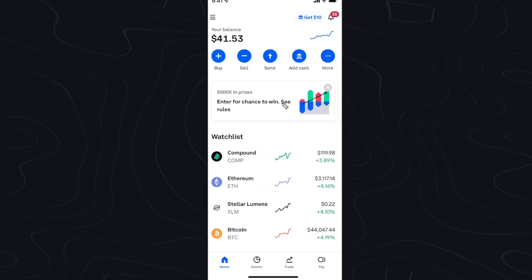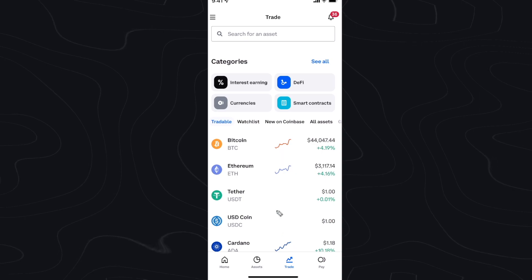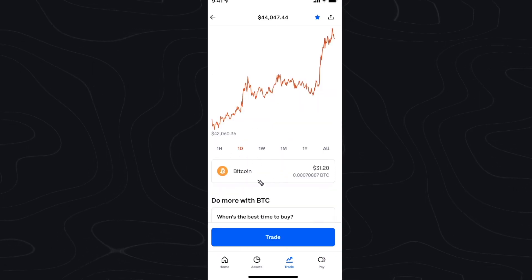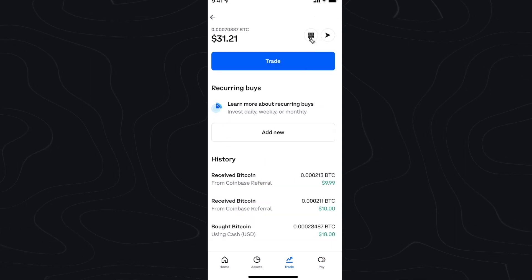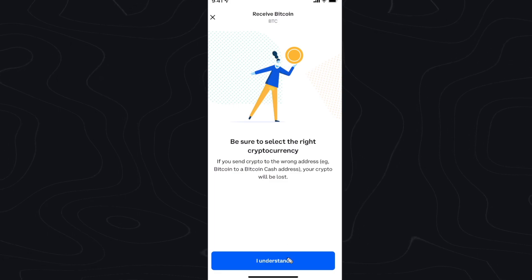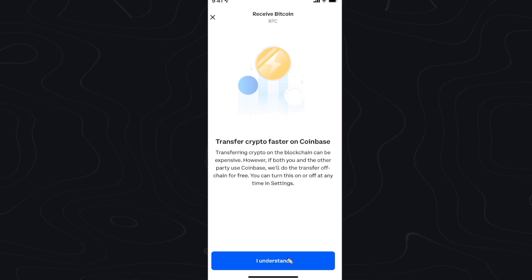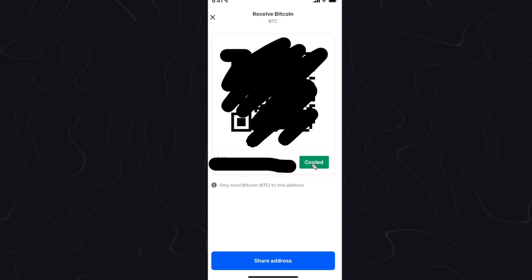First, open up the Coinbase app and go down to the Trade tab at the bottom and click on Bitcoin. Tap where it says Bitcoin, then click on the QR code at the top right. It's going to tell you to be sure to select the correct cryptocurrency — click I understand, then I understand again. Now click on Copy to copy your wallet address.